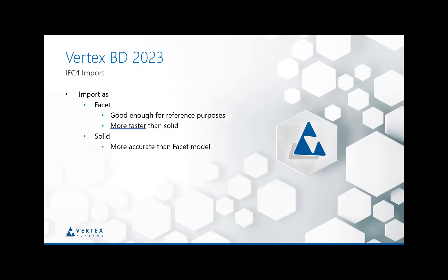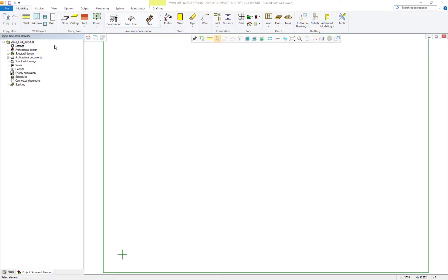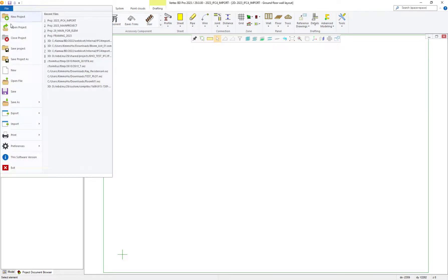Hello, thanks for joining us again. In this video we're going to continue taking a look at the new improvements and revamp we have undertaken within Vertex BD for version 29. In this video we're going to look at the IFC4 system.